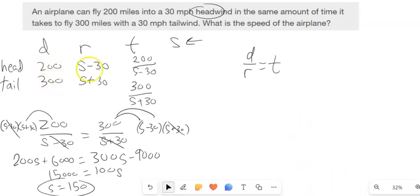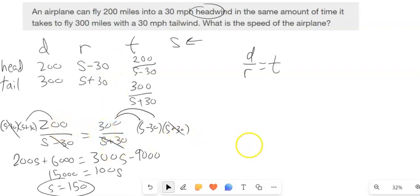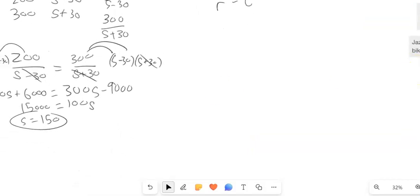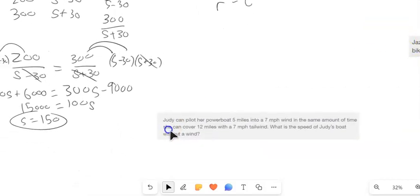I'm going to focus on setting up these equations and trust you to solve them. So we'll get some practice on setting up the equations. Let's do another problem.